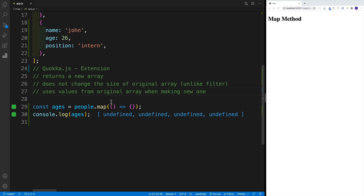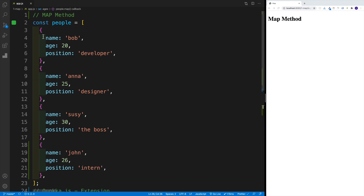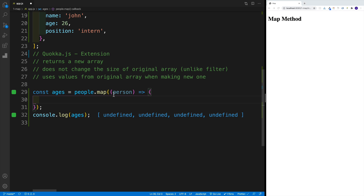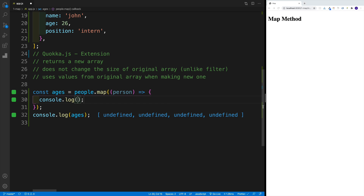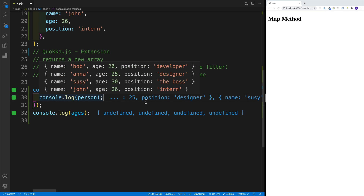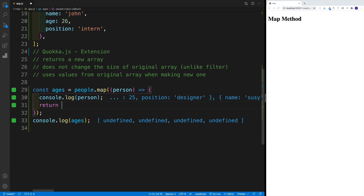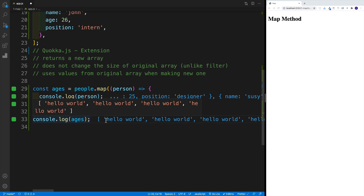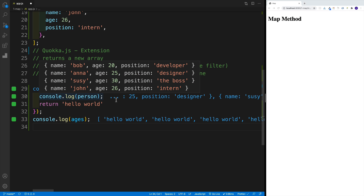Now I want to show you that in the callback function, as a parameter, we can access each and every item because we're iterating over the array. Since it is a parameter, we can call it whatever we want — item, orange, person, whatever. In this case, person makes sense. In the function body, we can access that item and return whatever we want. For example, if I return a hello world string, I still have my array of four items but the values are the strings I'm returning — the hello world.